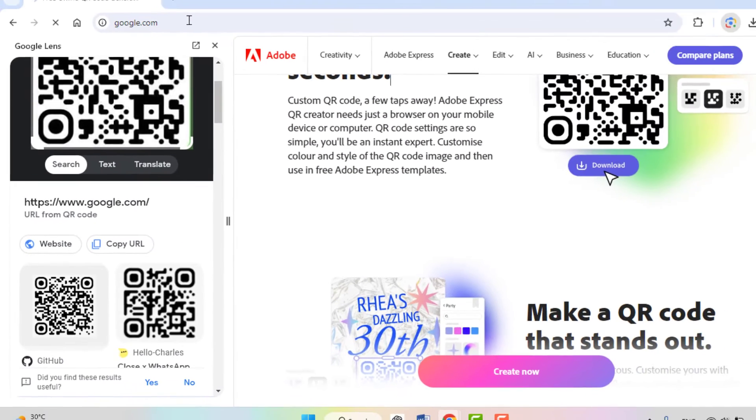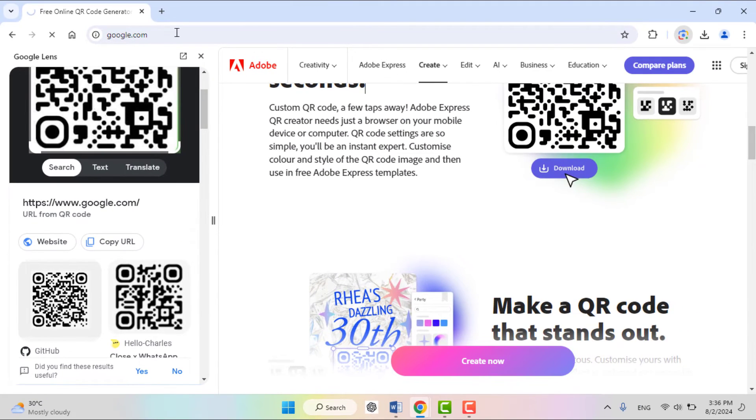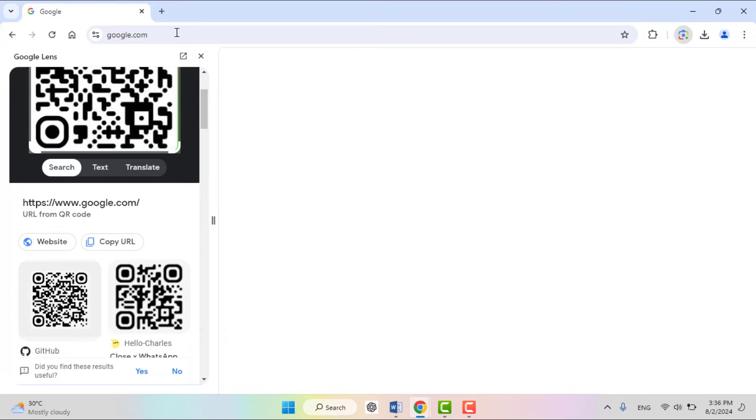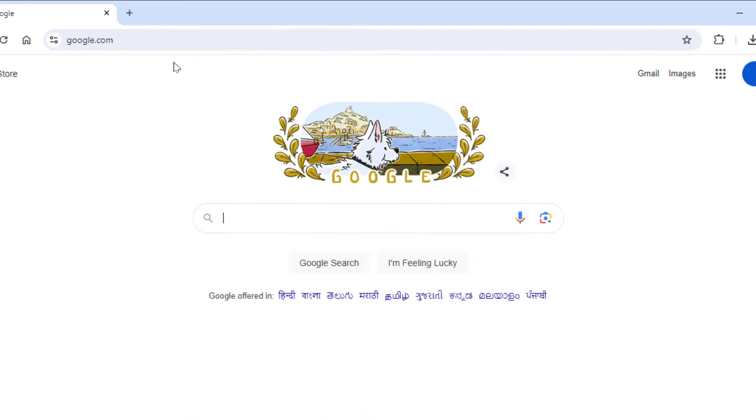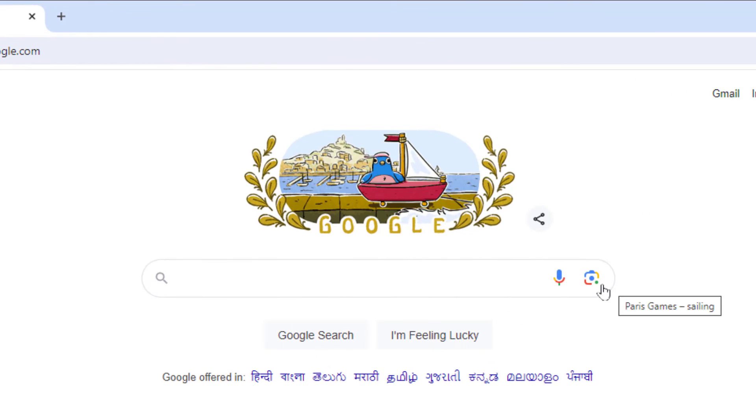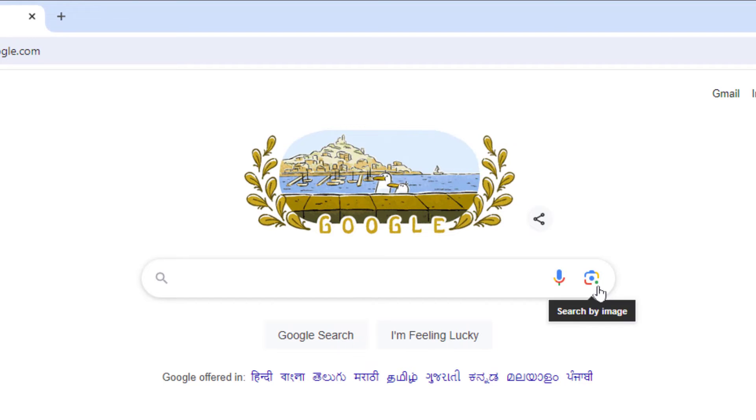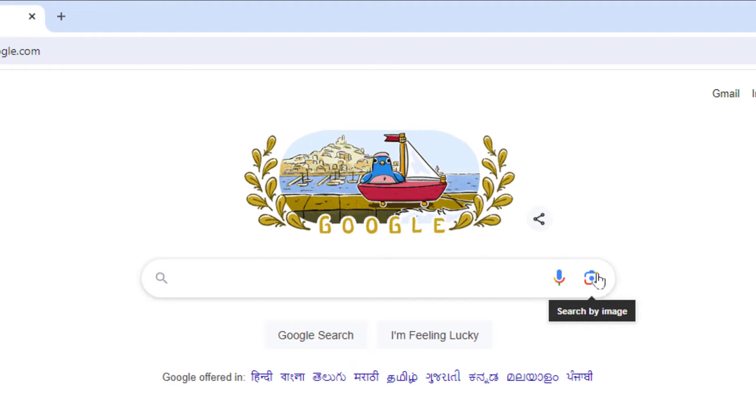So what to do when you have a QR code saved on your PC? At that time, open the Google Chrome browser home page like this, and here you can get the option in the search box 'Search by image.' Just click on it.